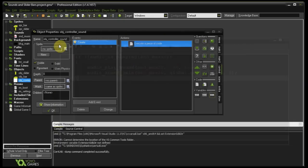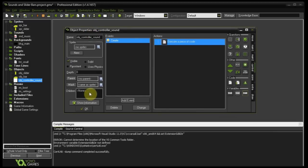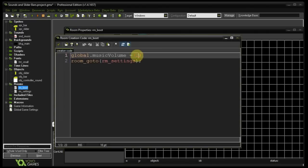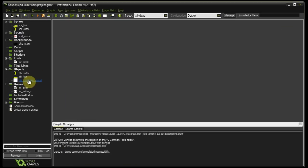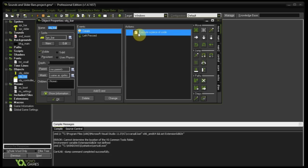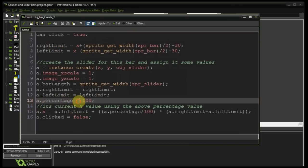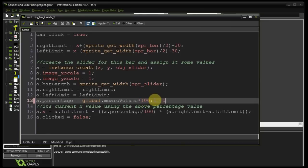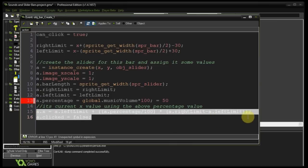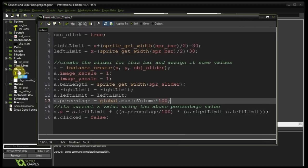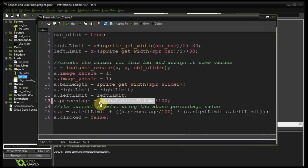We also need to make sure the percentage on our slider bar matches the current gain the music is playing at. If we read in 100 in our boot room, we need the bar to be created with a 100% percentage so the slider starts far to the right. Go to object_bar's create event — remember line 13 where a.percentage equals 100. I need to change 100 to global.music_volume times 100. So if global.music_volume is 0.5, times 100 gives 50%, placing the slider right in the middle of the bar — correlating to whatever global.music_volume is.